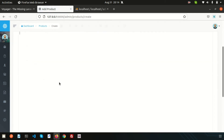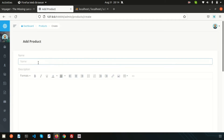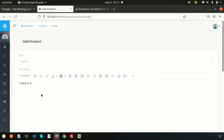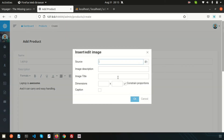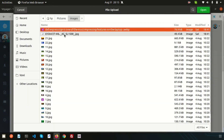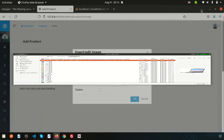Since we used the rich text option for description, we get a rich text editor. Add the name — for example 'Laptop.' Then add some content in the description like 'The laptop is awesome and can be carried with easy handling.' You can format the text into new lines, make it bold, and use the available rich text tools.